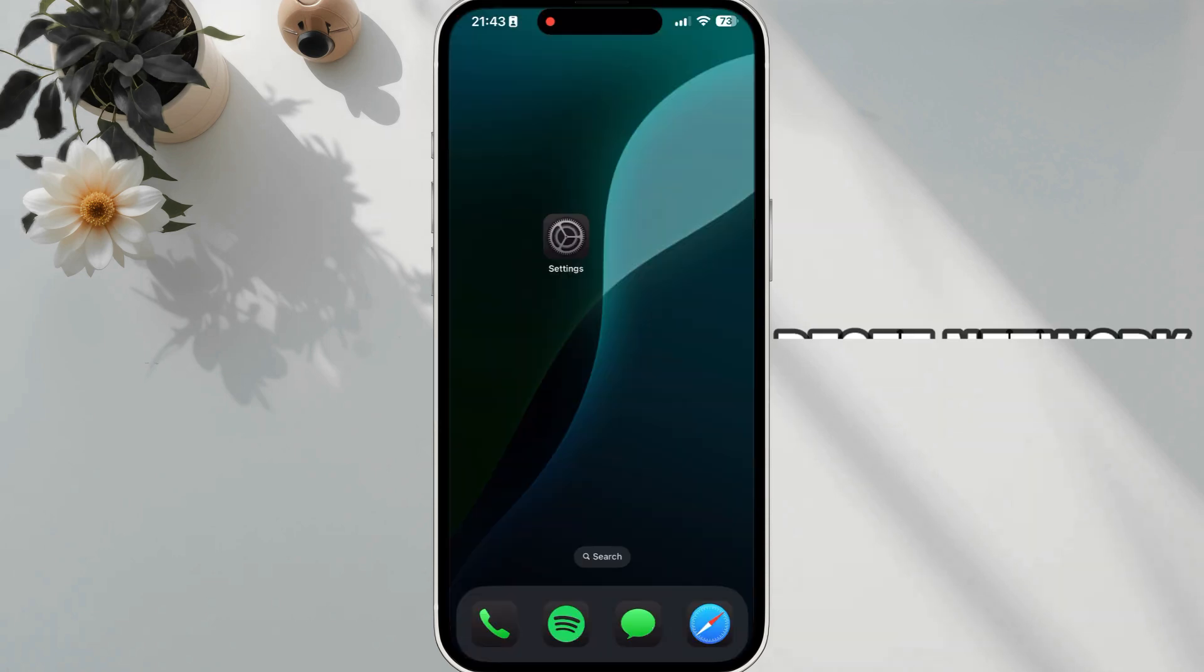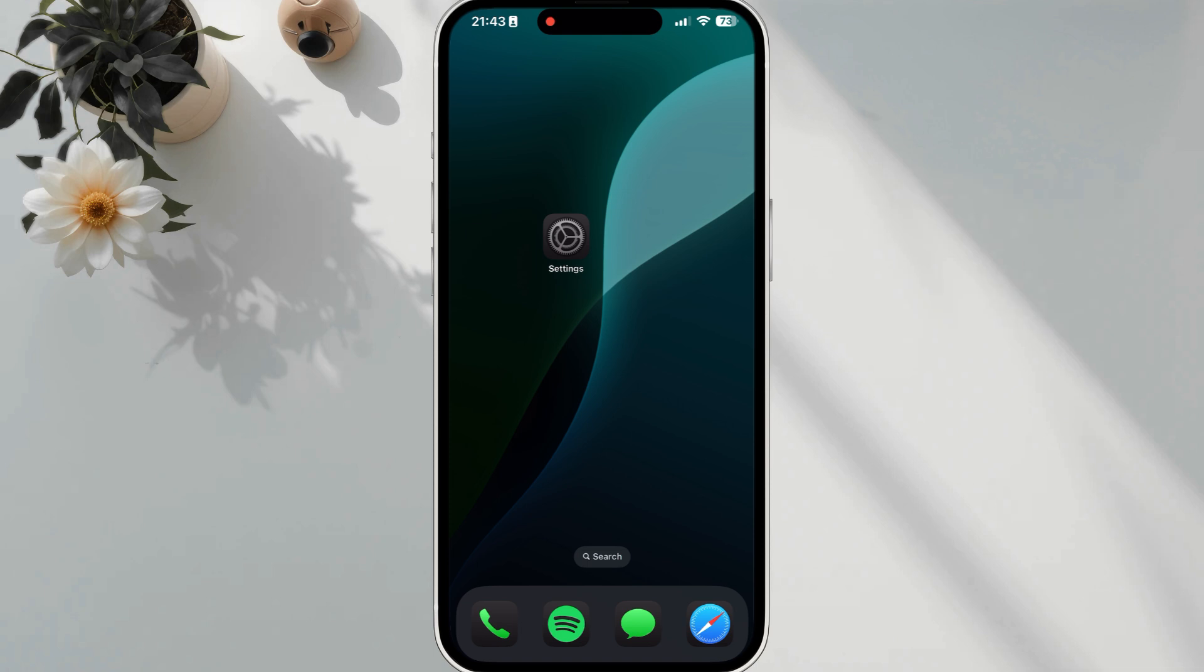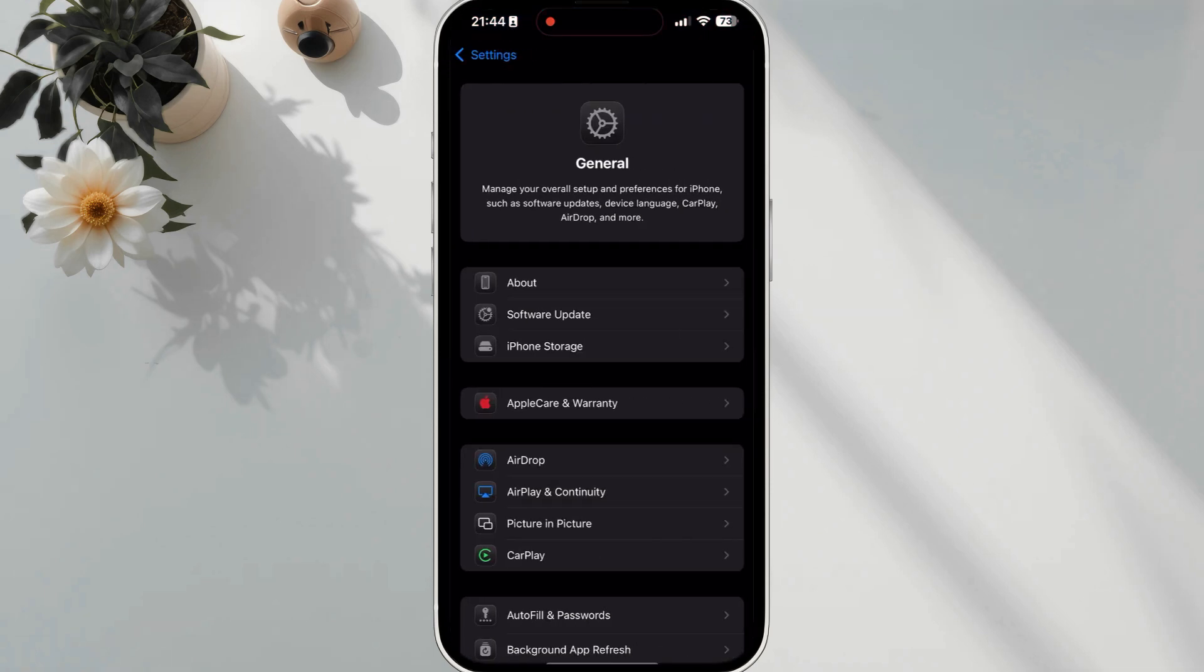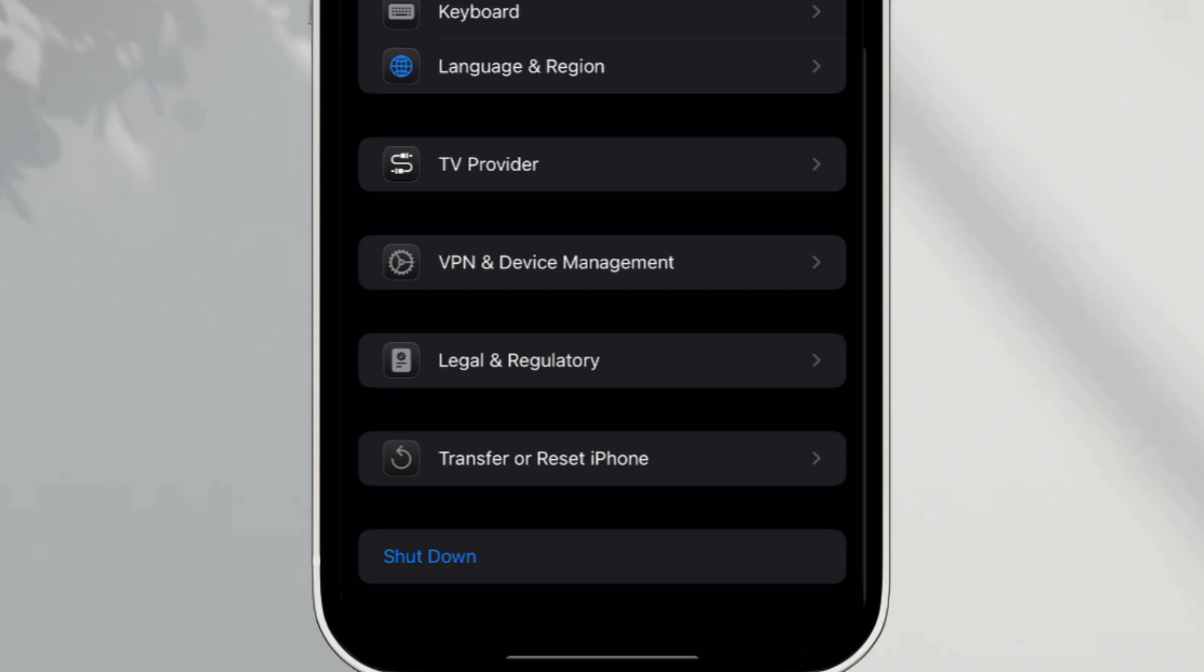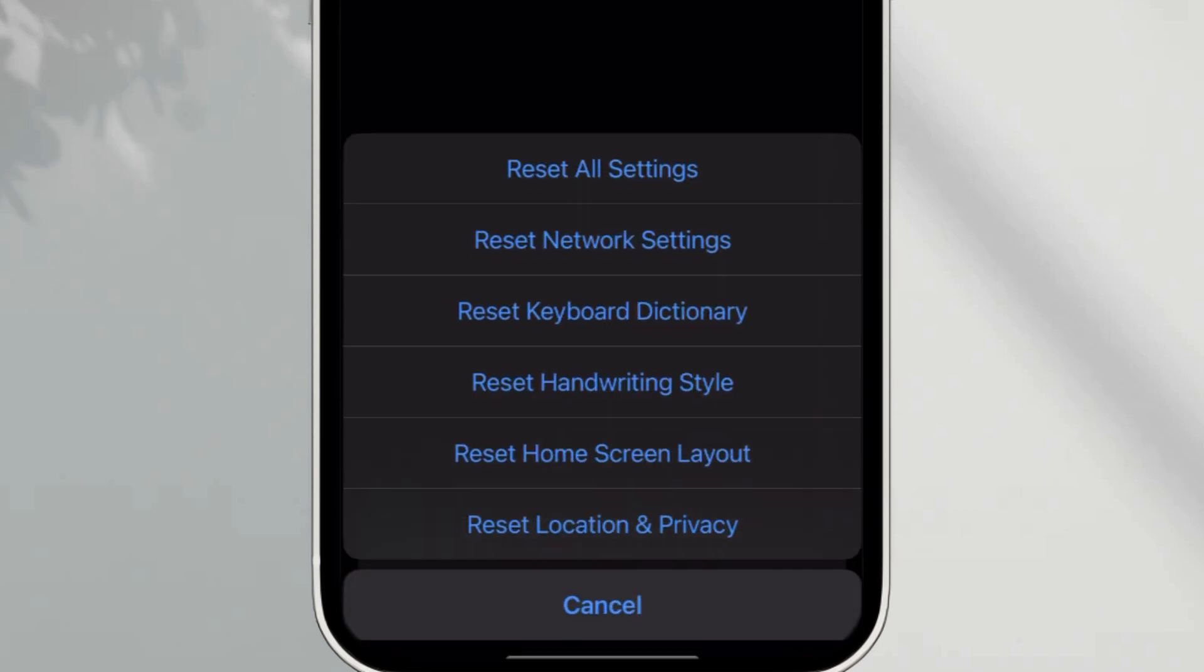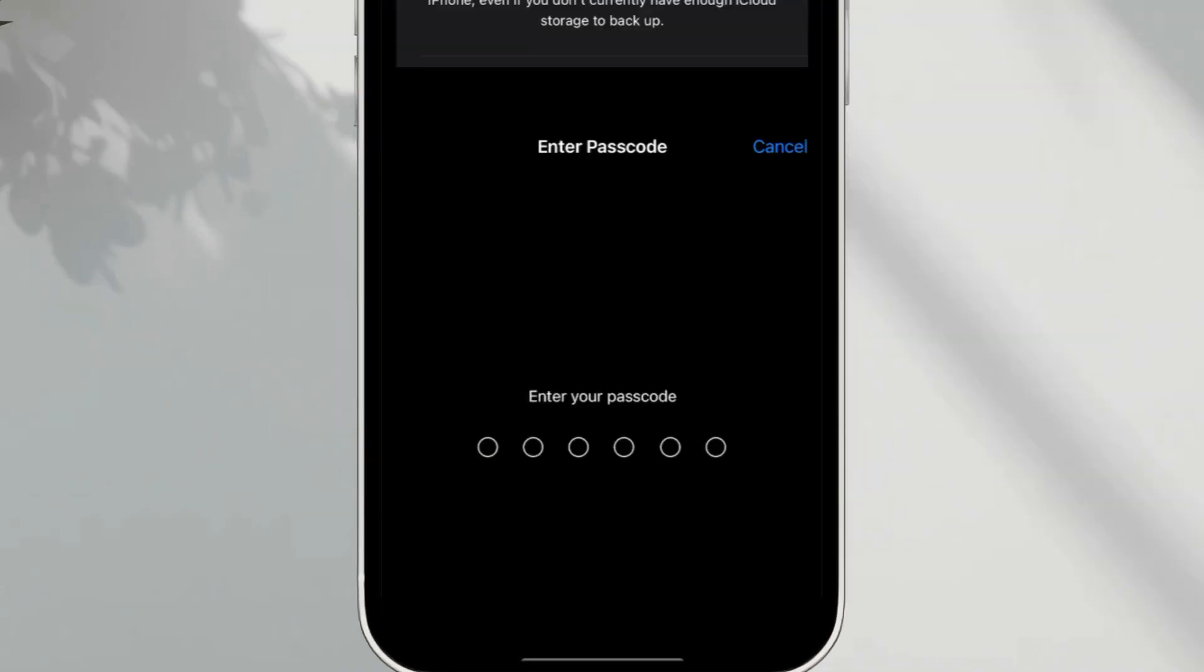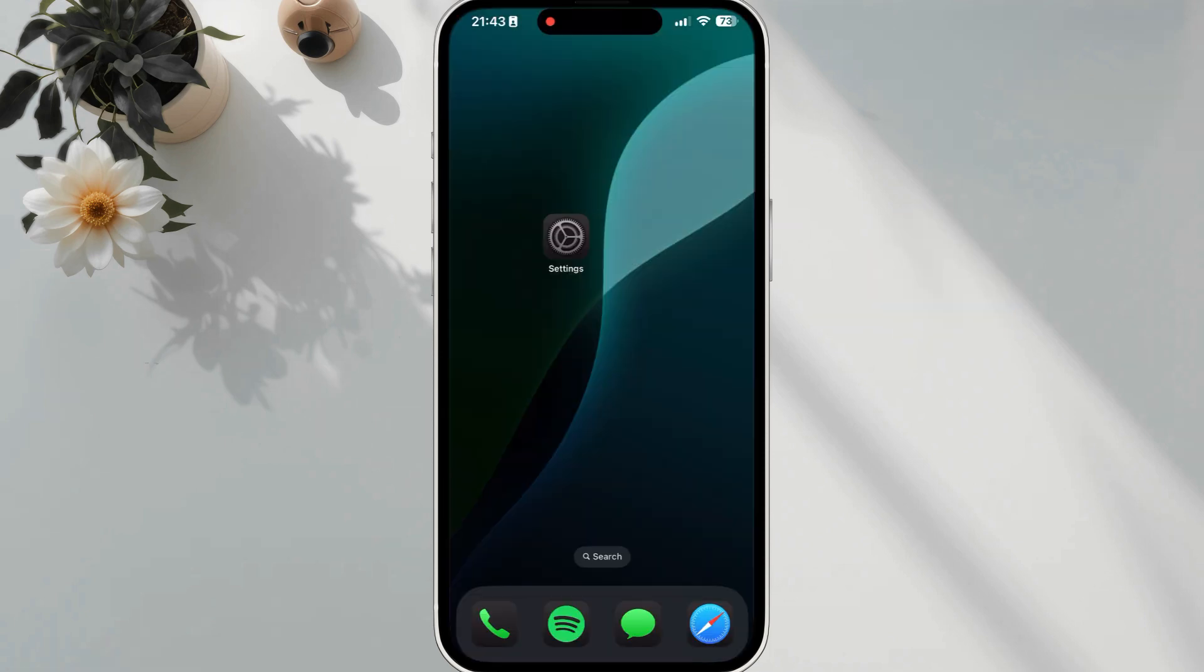Solution 3. Reset Network Settings. Open Settings. Tap General. Scroll down and tap Transfer or Reset iPhone. Tap Reset, then select Reset Network Settings. This will reset your Wi-Fi, Bluetooth, and cellular settings.